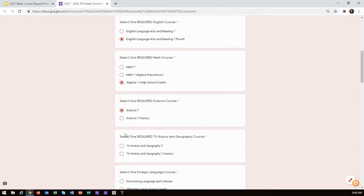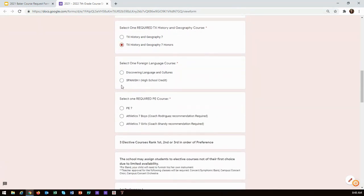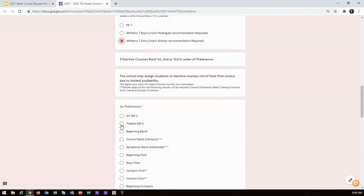You will then select your Spanish course, your PE or your athletics course. Finally, you will choose your top three electives.